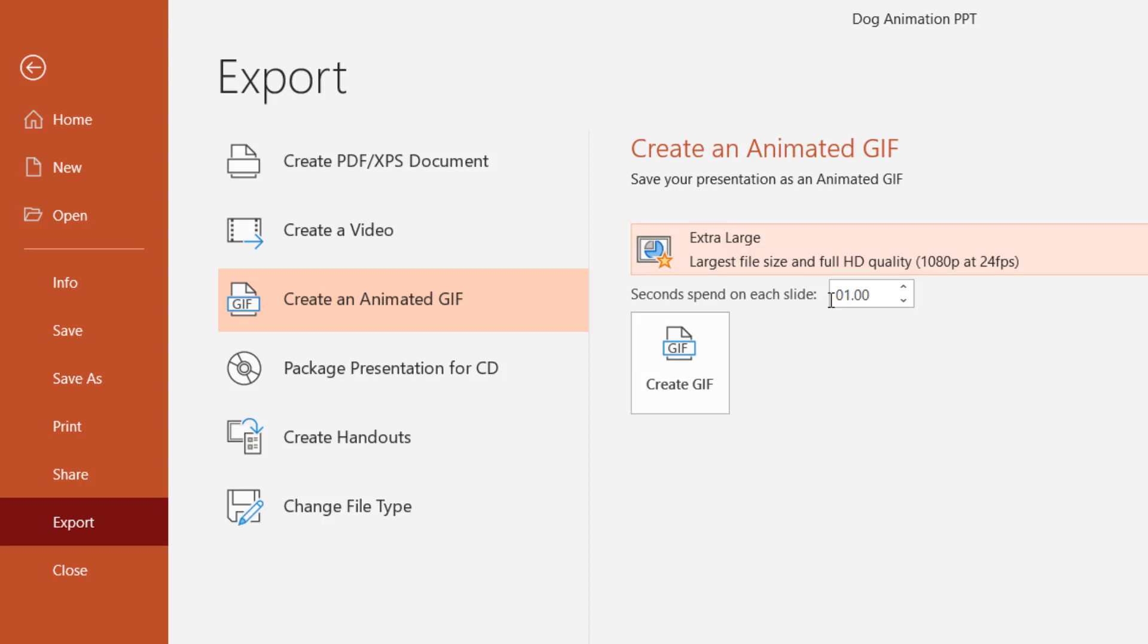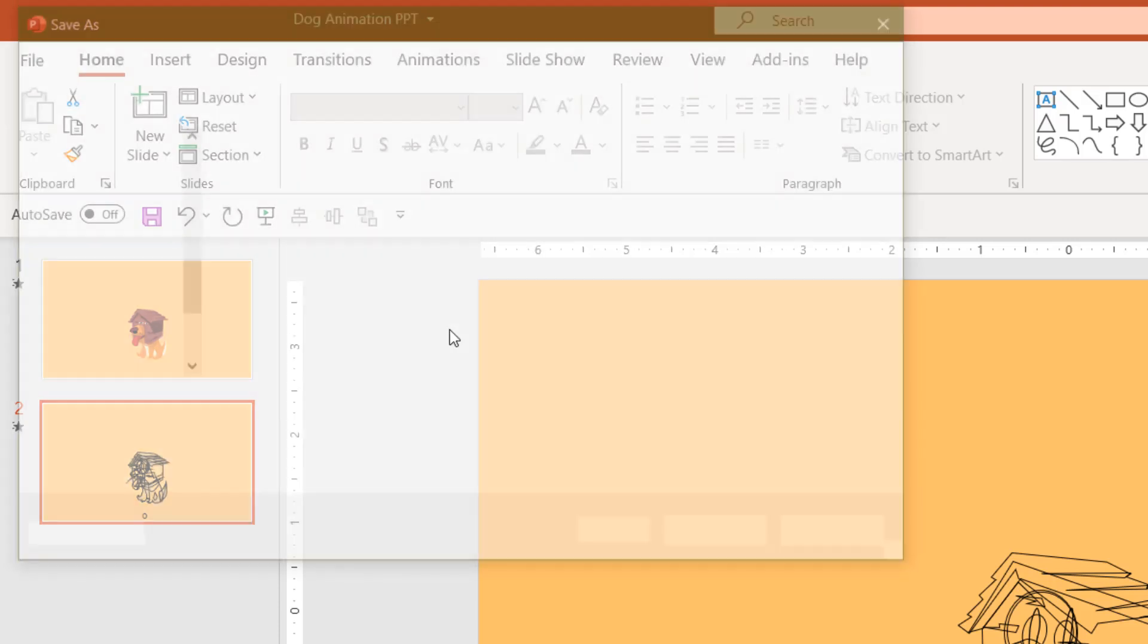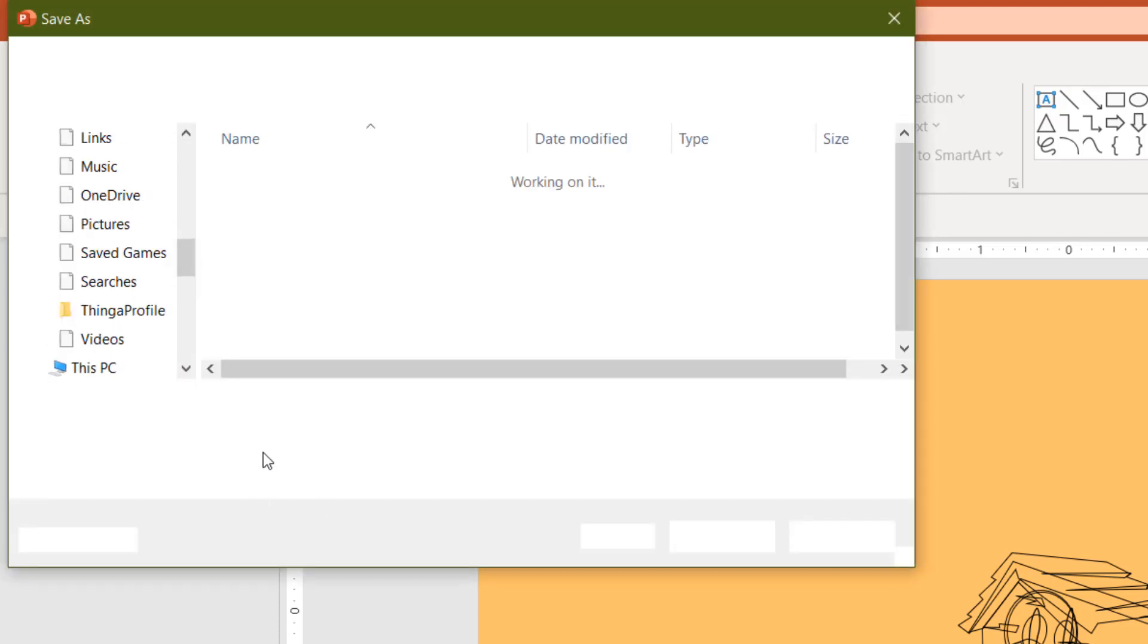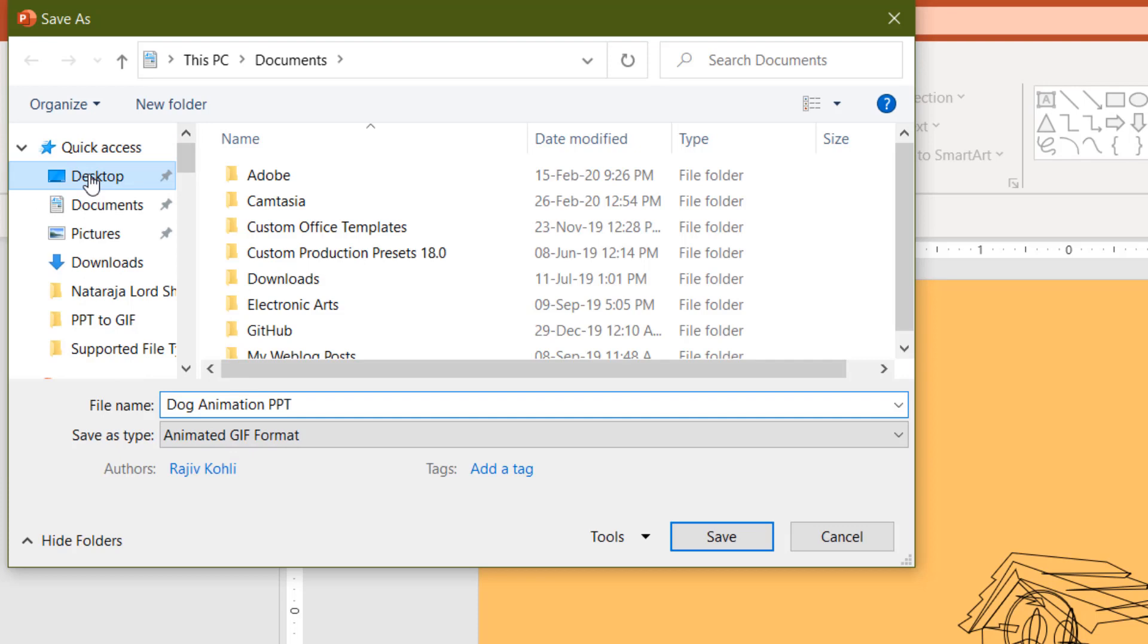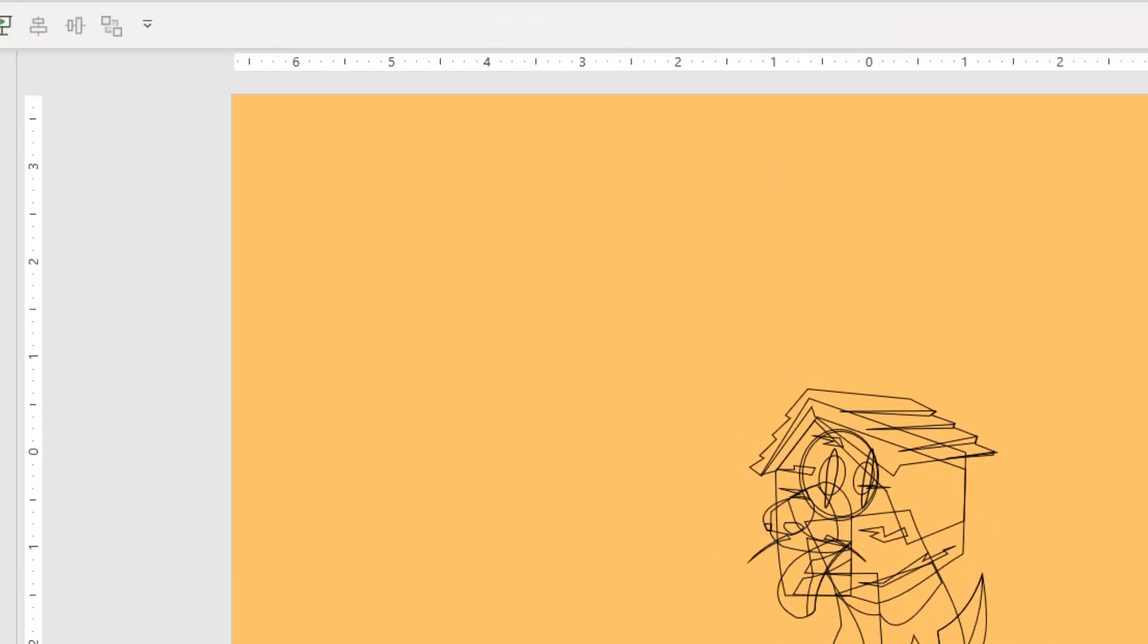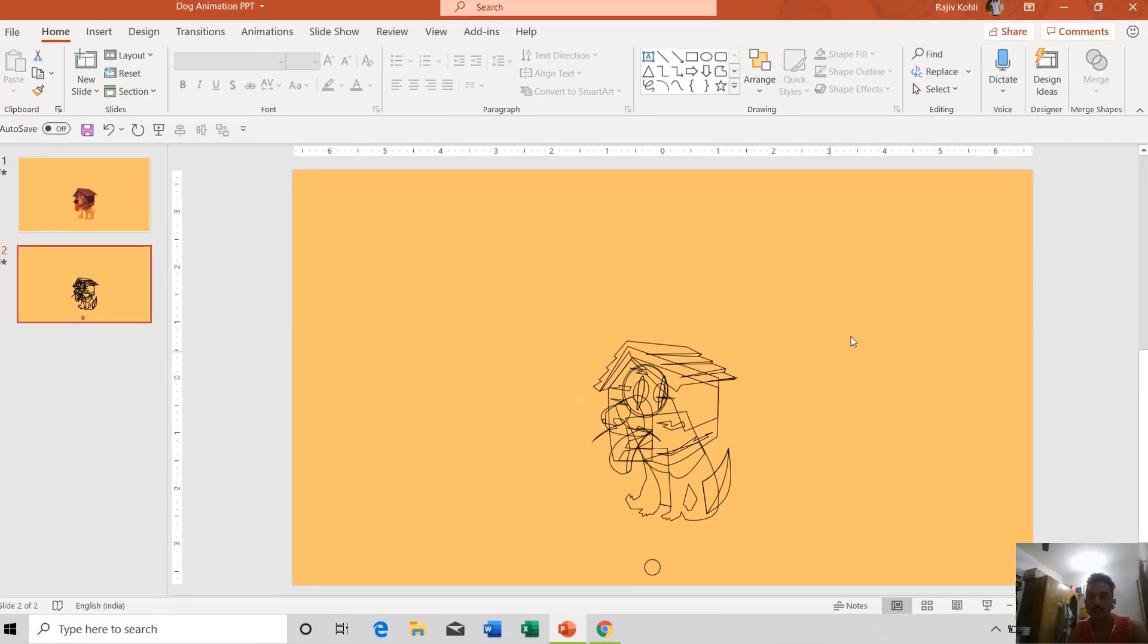When I click this button Create GIF, you can choose the GIF file name and where you want to save it. I want to save it on the desktop, and then click Save.